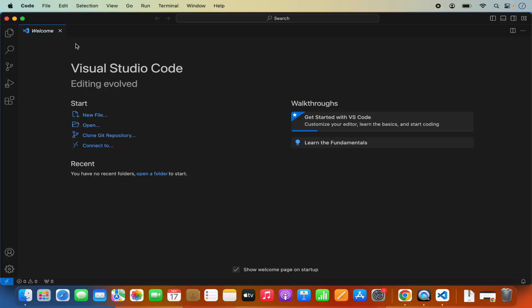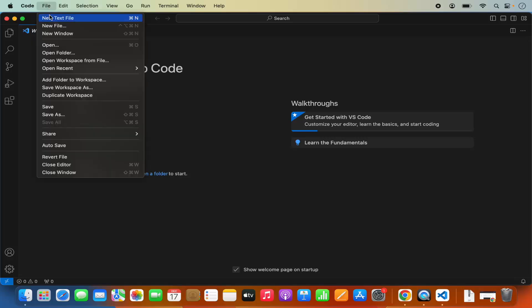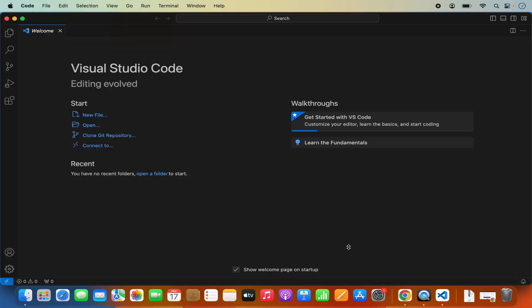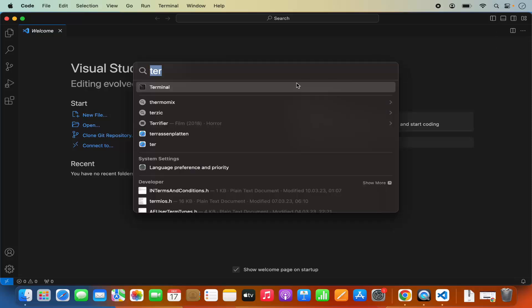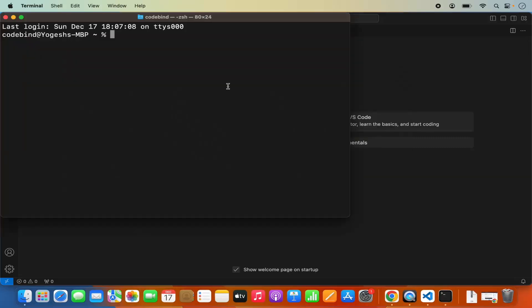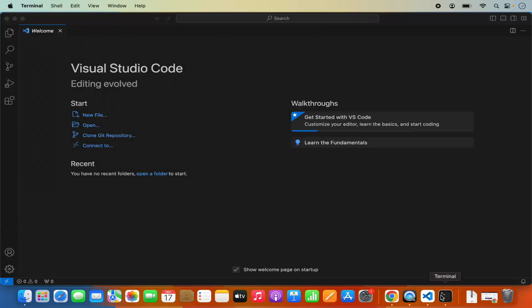Using Visual Studio Code is really simple. If you want to open a directory, you can just click on File and then click on Open and open any folder from here. You might also want to open Visual Studio Code using the Terminal. When I open the Terminal and give the Code command and press Enter, it says ZSH command not found for the Code application — so our Terminal right now doesn't recognize the Code command.